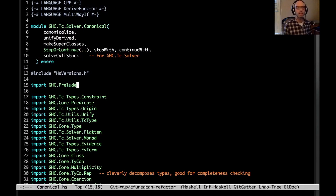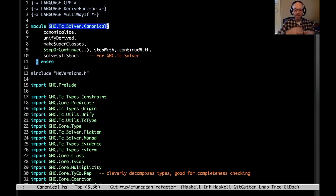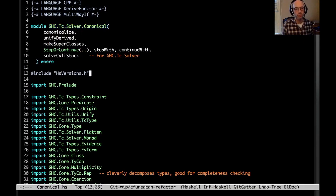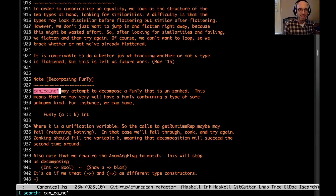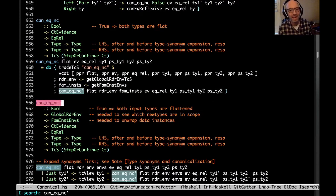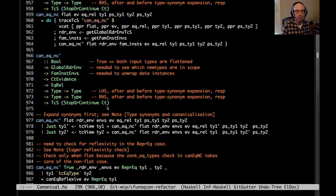This module is ghc.tc.solver.canonical. The idea here is that as GHC is solving constraints en route to figuring out the types in a program, it canonicalizes them. It takes these constraints which may have many different forms and then reduces them to just a few particular forms. Today we're just going to be concerned with equality constraints. They eventually get into the very excitingly named canEqNC'. This does all of the work — canEqNC just prints out some stuff, but canEqNC' does all of the work. And it takes a bunch of arguments.